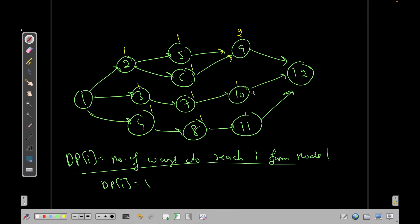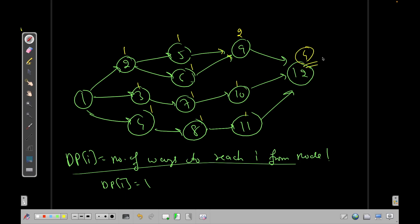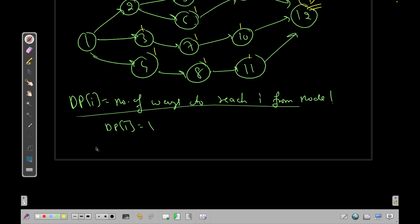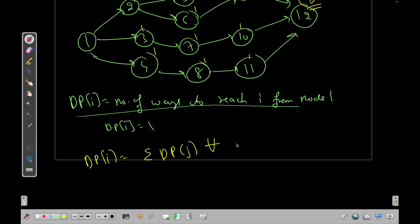So the number of ways to reach node 12 is 4. We can define the transition as: dp[i] = sum of dp[j] for all j such that there is an edge from j to i, and j appears before i in topological order.